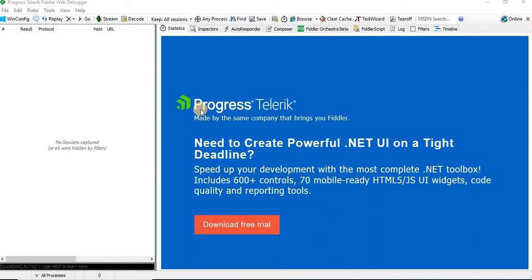Mostly it is helpful for us to identify the request and response details. At the same time it is useful to intercept the request details as well as response details from the server.